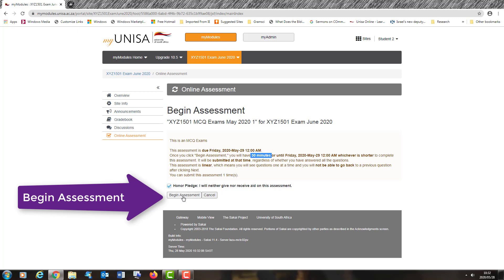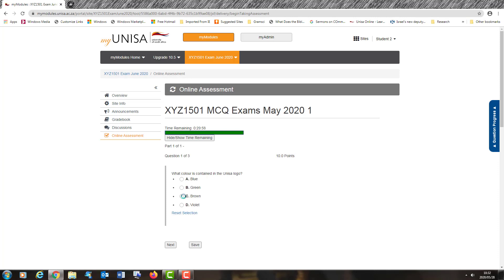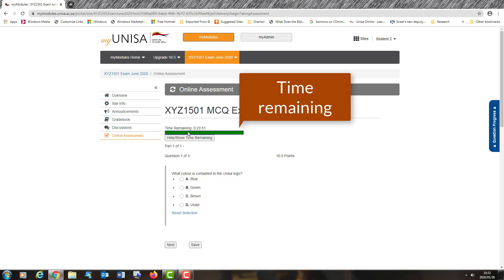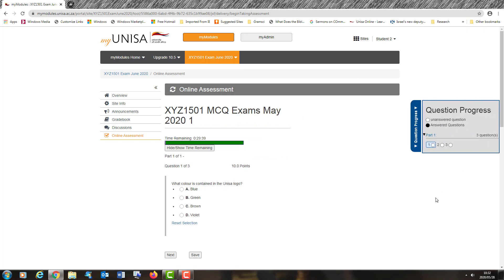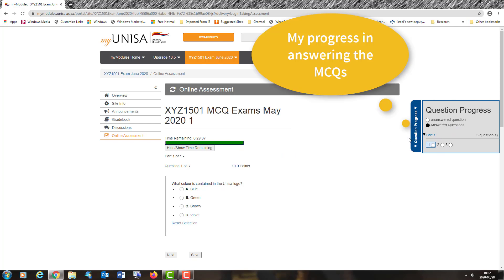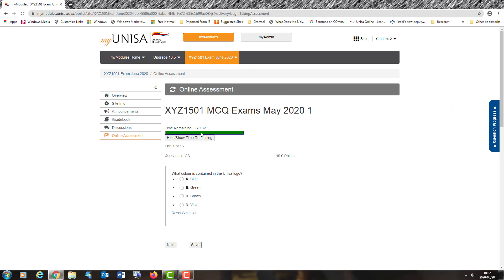I simply click on begin assessment. The system now generates the MCQ assessment for me. I find the title — my examination, May 2020. A green tab on the top shows me the time remaining, which is quite critical because it allows me to monitor how much time I have to complete my assessment. The question progress panel on the right hand side allows me to see how I am progressing in terms of my questions, to ensure that I complete the assessment in the time allocated.